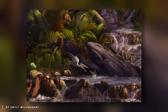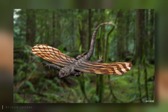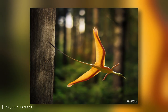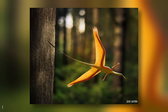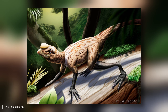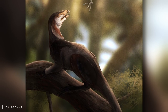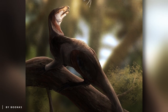The evolutionary journey of pterosaurs has long puzzled paleontologists. Initially, it was believed that they evolved from small, arboreal reptiles gliding between trees using skin attached to their limbs. However, recent discoveries suggest that pterosaurs likely descended from small, bipedal reptiles known as lagerpetidae, or rabbit reptiles, which roamed the ground. Despite lacking wings, these creatures shared numerous anatomical features with pterosaurs.